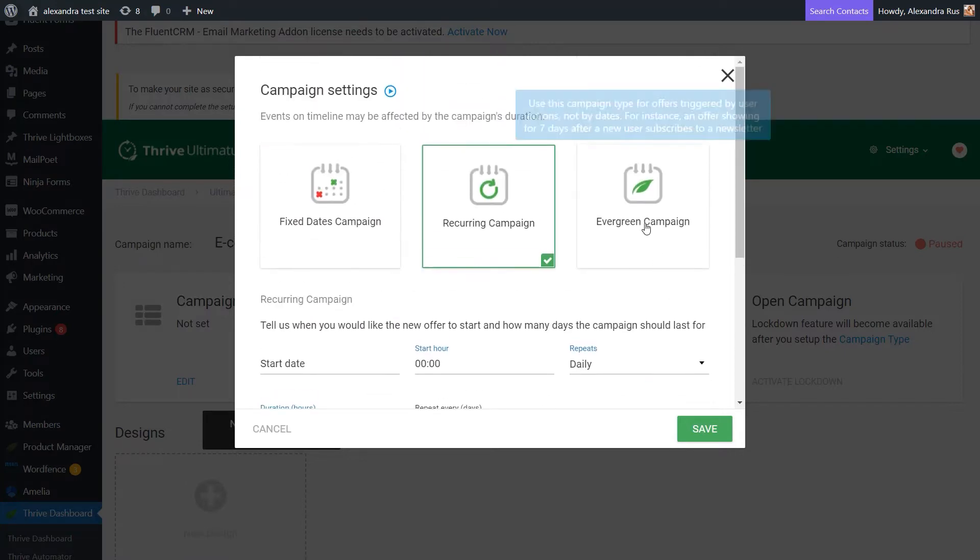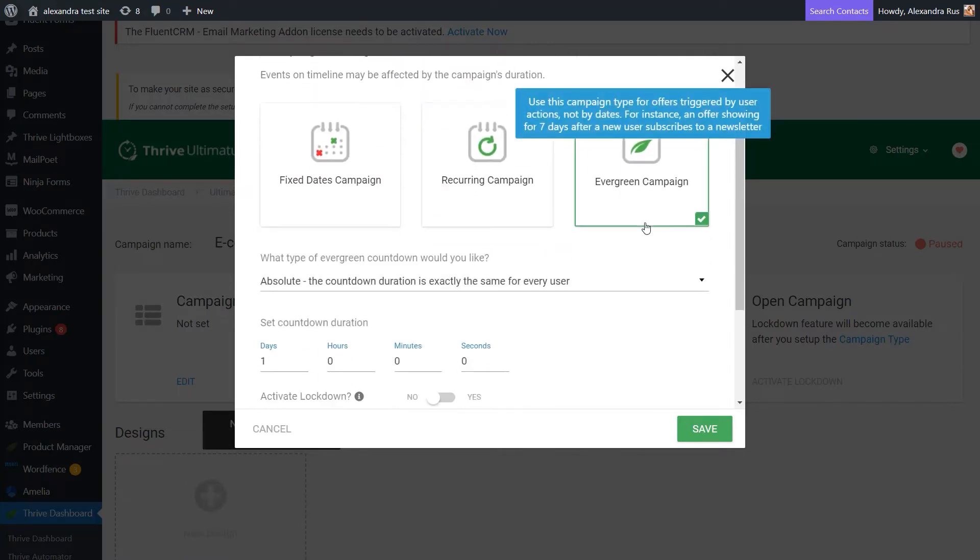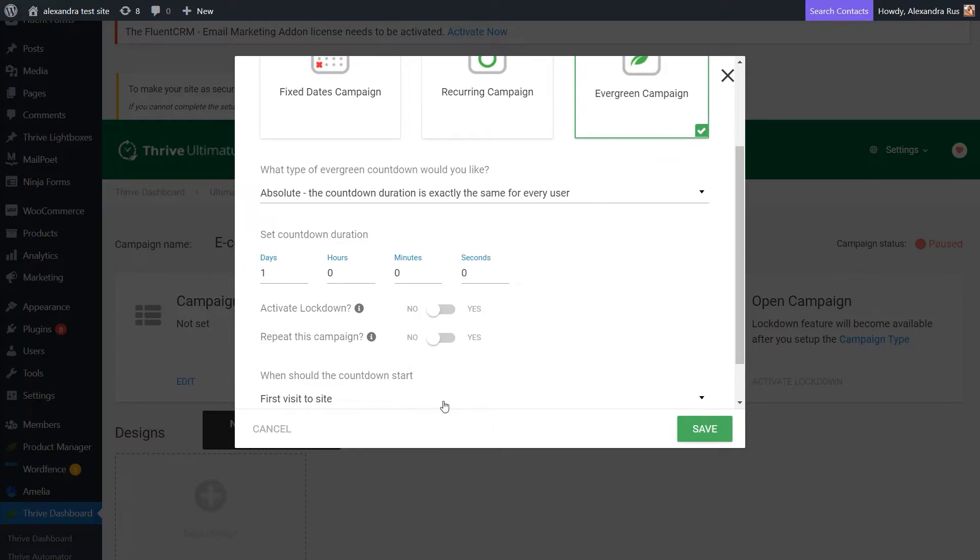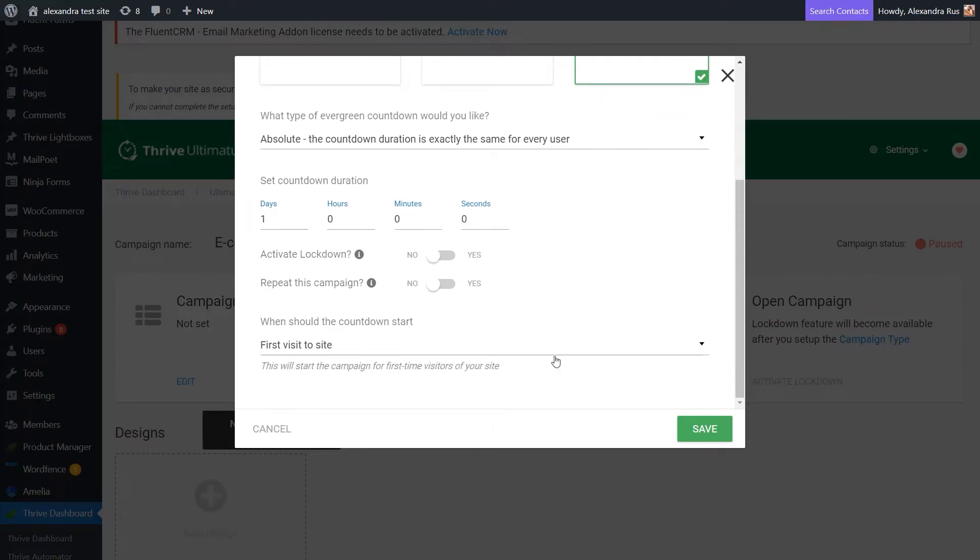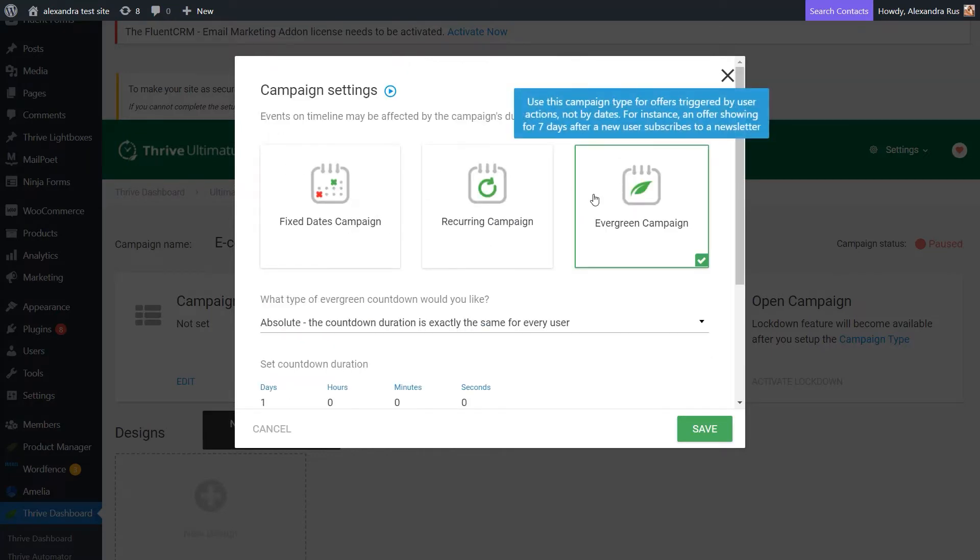And lastly, there's the Evergreen campaign. And this is for those instances in which you want to target who triggers the campaign and under which circumstances. So, this campaign type is not triggered by a date set by you, but rather is triggered by users' actions. And each person who submits a form or maybe visits a certain page will have their own individual countdown.